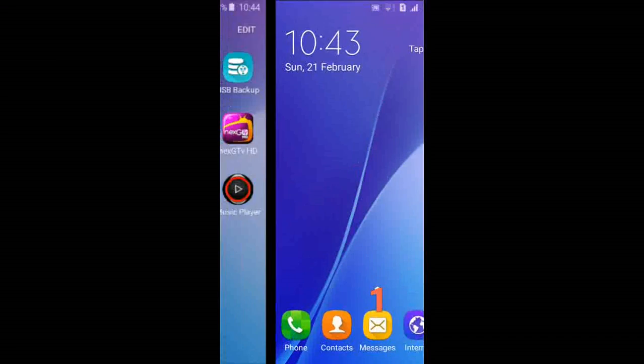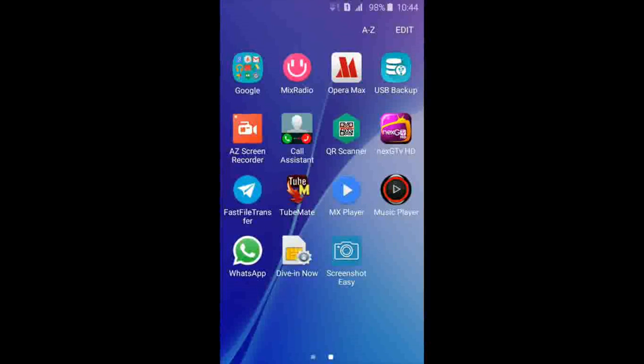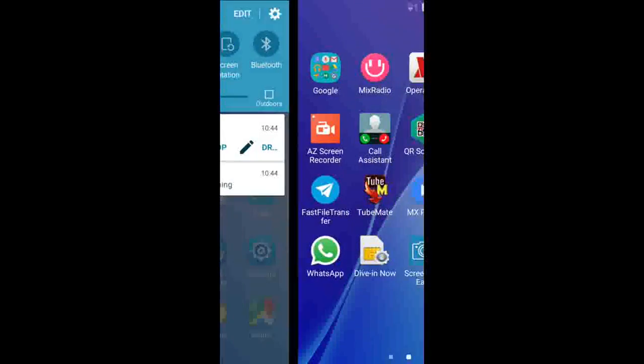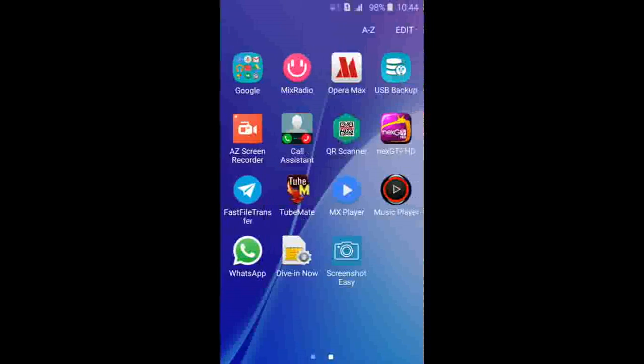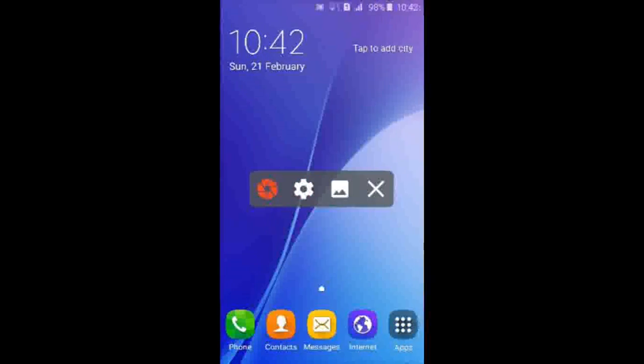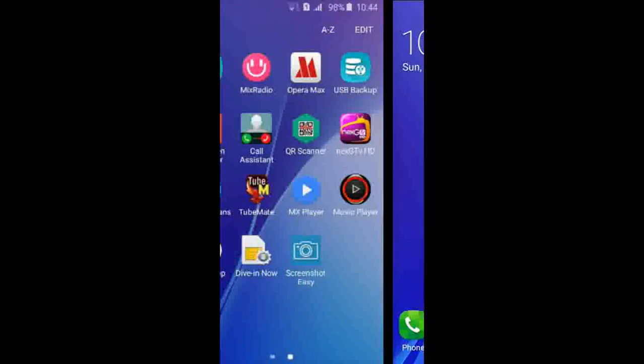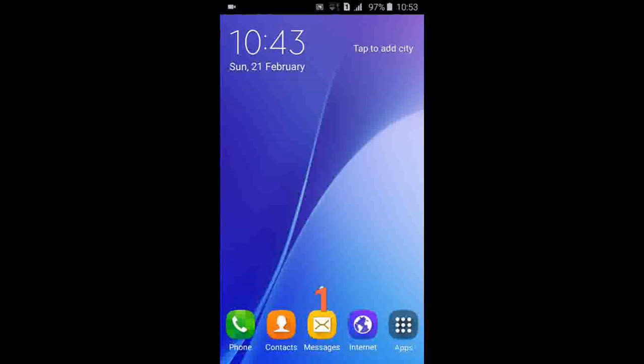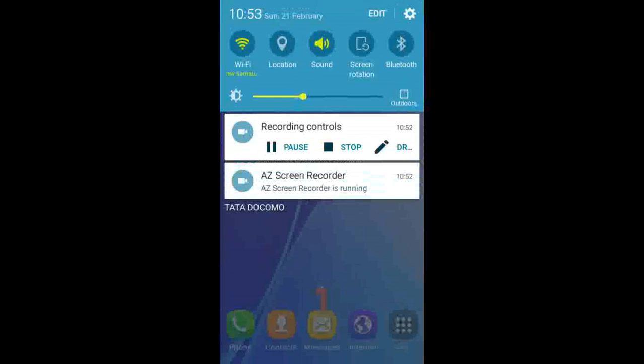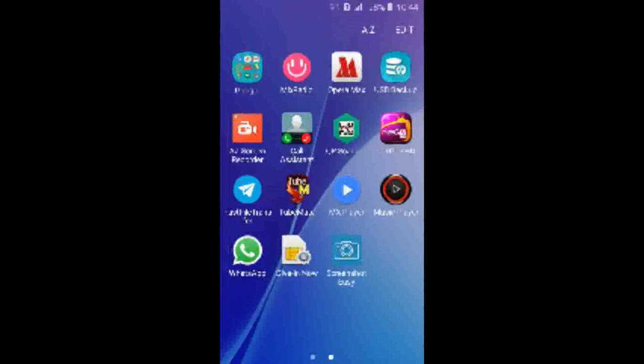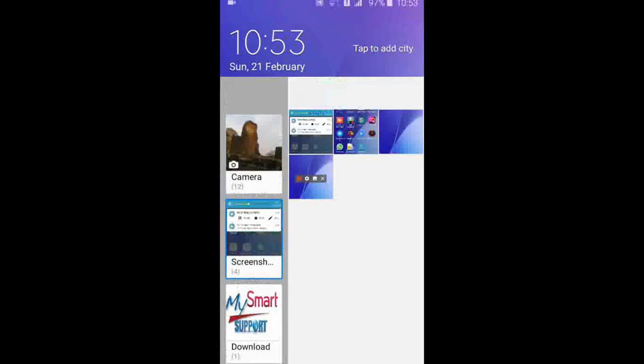When you wish to stop, drag the screen and click on the stop button. Once you stop, the video will automatically be saved and you'll find it in your gallery.